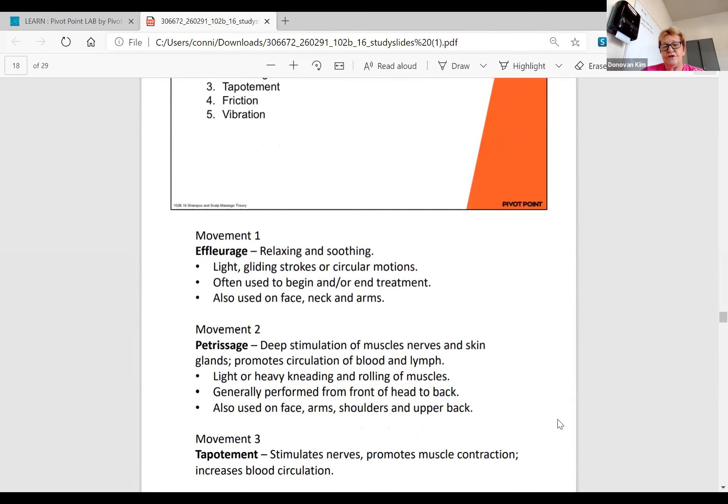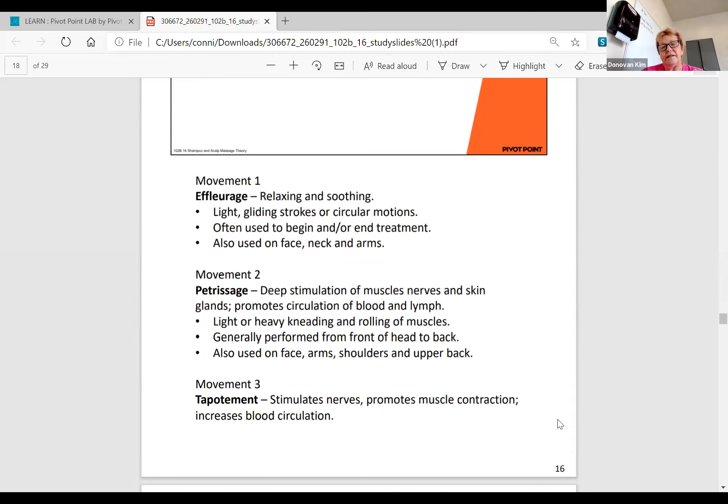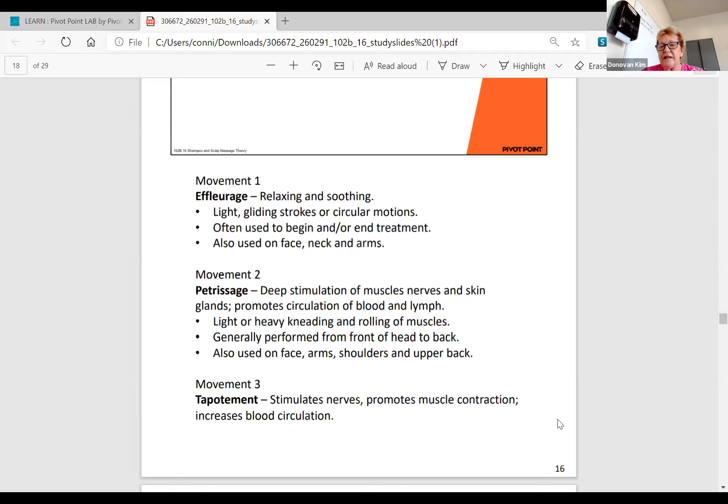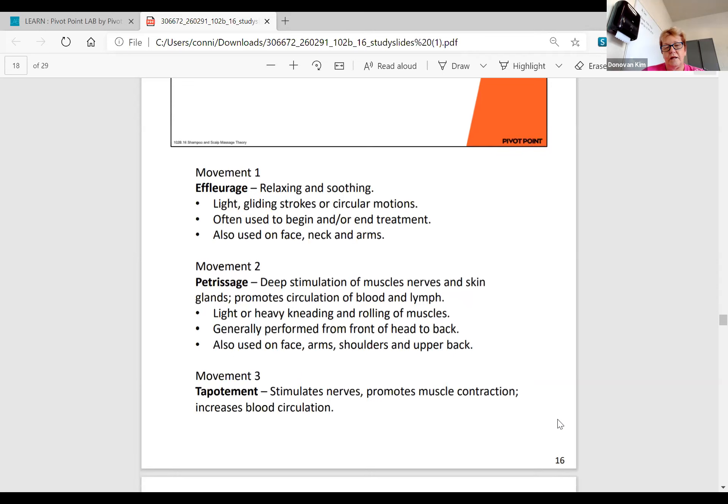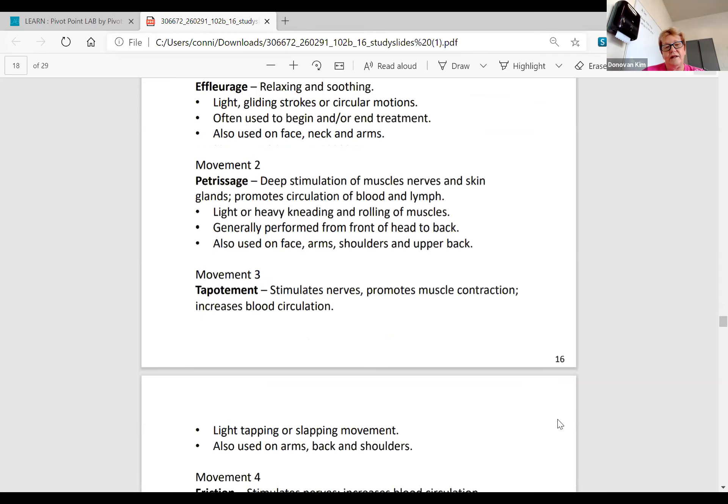Your five basic movements of massage are effleurage, petrissage, tapotement, friction, and vibration. You'll have to show four at board. Movement one is effleurage: a relaxing and soothing light gliding strokes or circular motions. It's often used at the beginning or the end of a massage. That's a test question: which manipulation is used at the beginning and end of the massage? Movement two is petrissage: a deep stimulation of the muscles, nerves, and skin glands to promote circulation. It's also known as light or heavy kneading or rolling of the muscle.